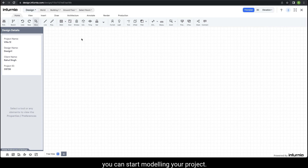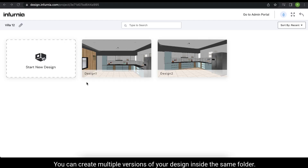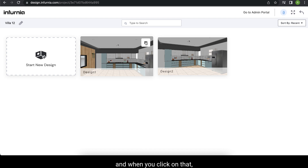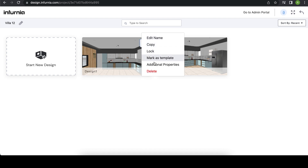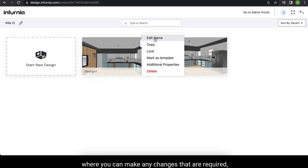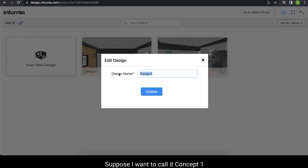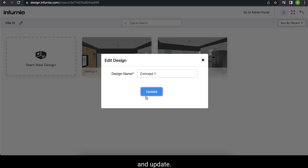In the workspace you can start modeling your project. You can create multiple versions of your design inside the same folder. When you hover over the thumbnail of the design, you can see a settings button appear. When you click on that, you get different options wherein you can make any changes that are required, like you can edit the name of the design. Suppose I want to call it Concept 1 and update.